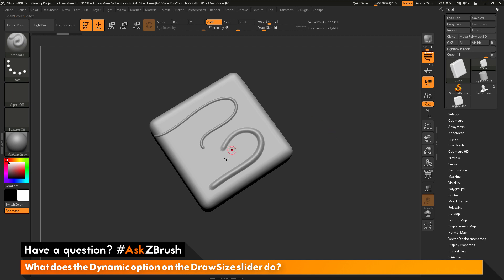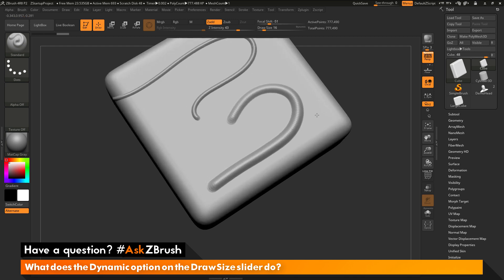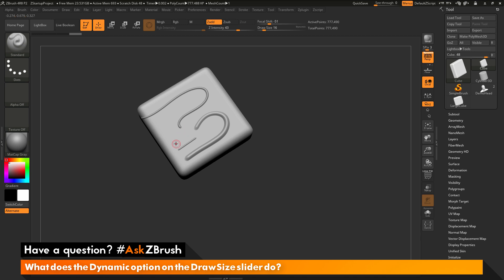You'll notice that the two line sizes here are inconsistent, even though I did not change the draw size during this process. The draw size was set to 16 for both strokes. If you have the dynamic option disabled, the size of your brush is going to change based on the size of your model on the canvas. If I zoom in really close and draw a line, I get a stroke at one size. If I zoom out and draw another stroke, it gives me a different draw size.